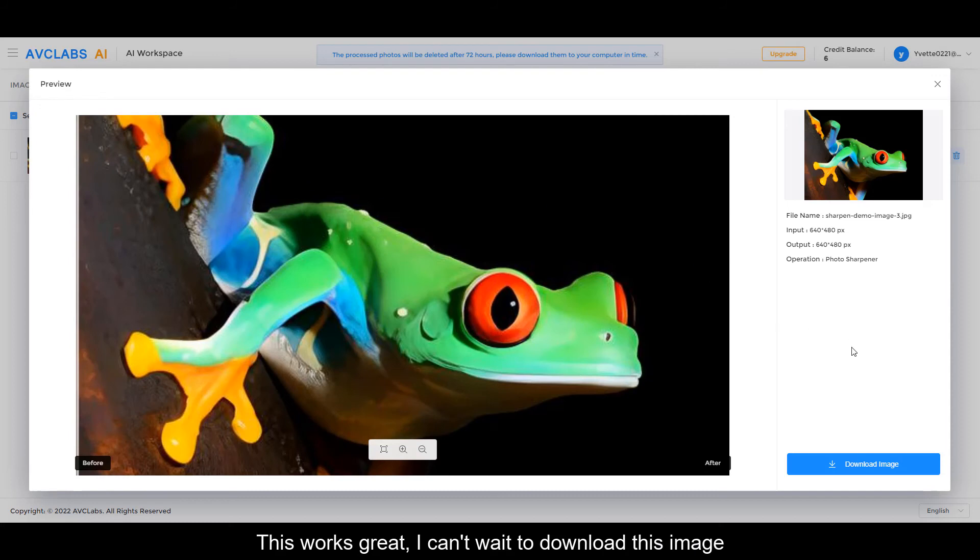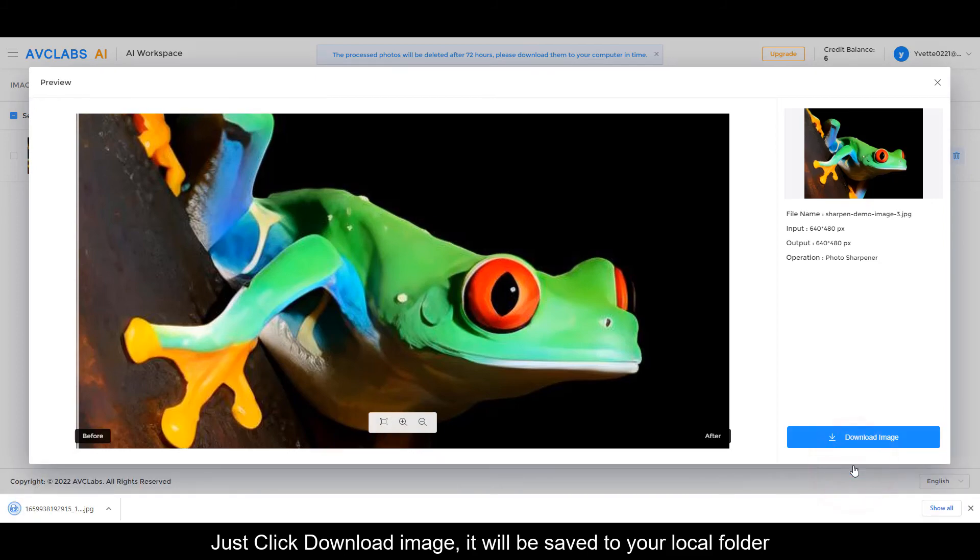Just click download image and it will be saved to your local folder.